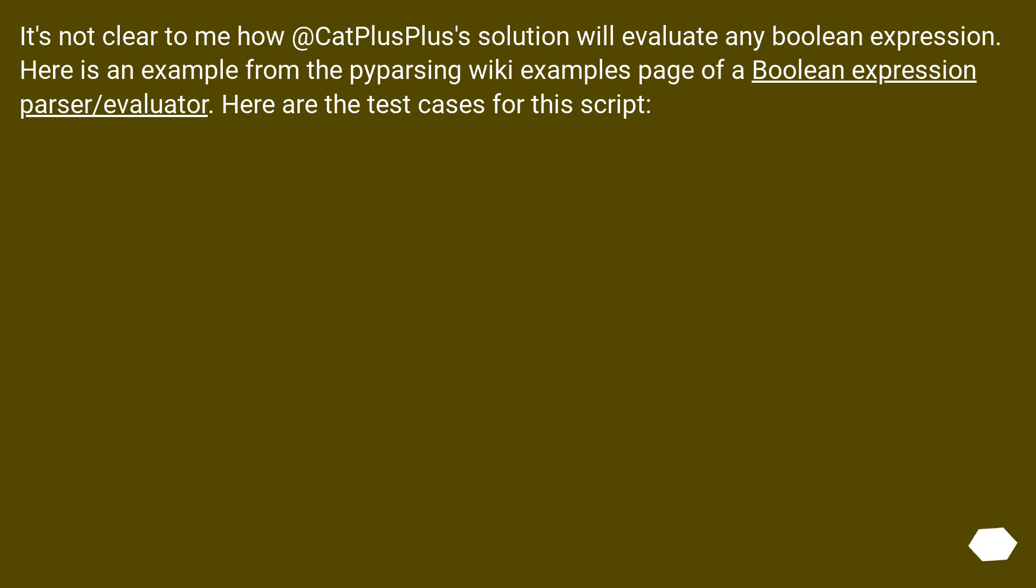It's not clear to me how CatPlusPlus's solution will evaluate any boolean expression. Here is an example from the pyparsing wiki examples page of a boolean expression parser/evaluator. Here are the test cases for this script.